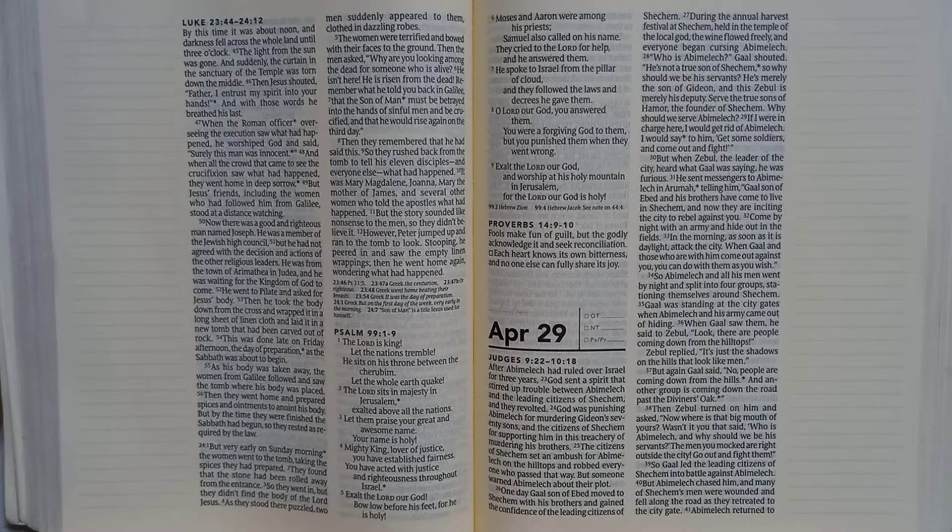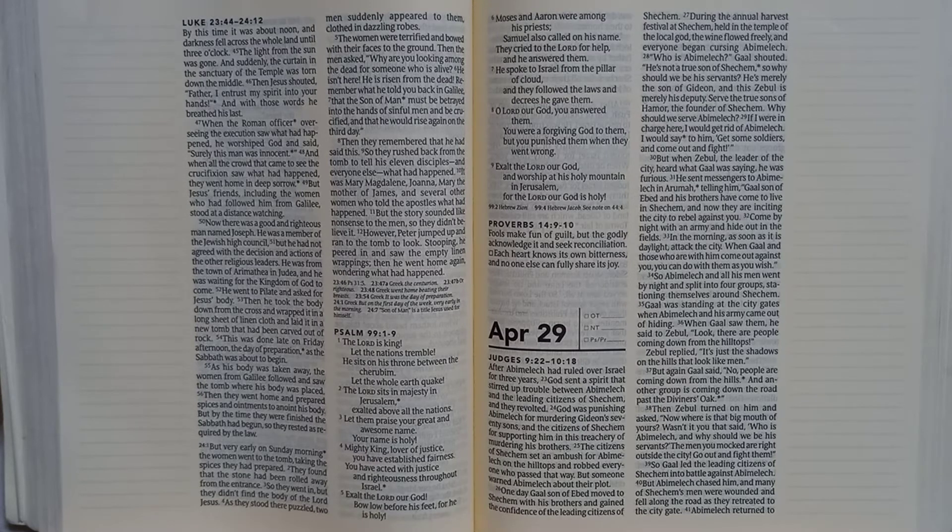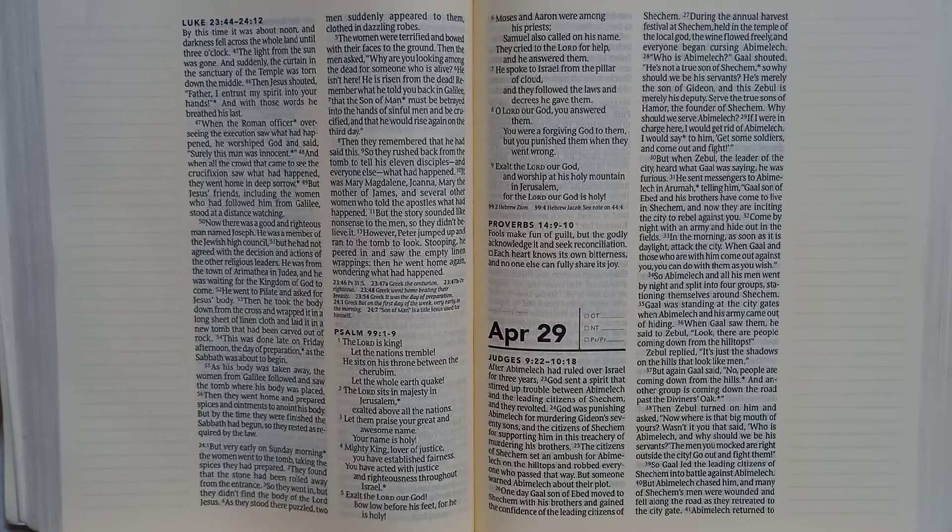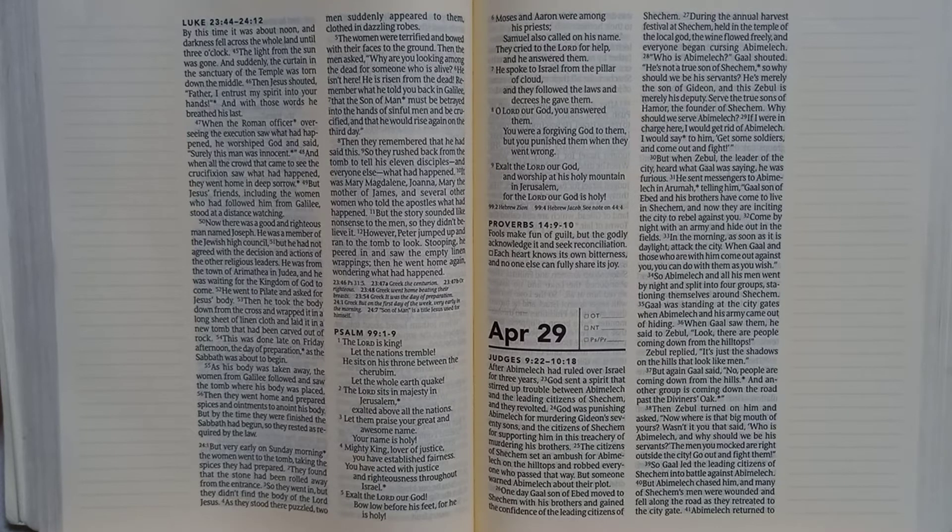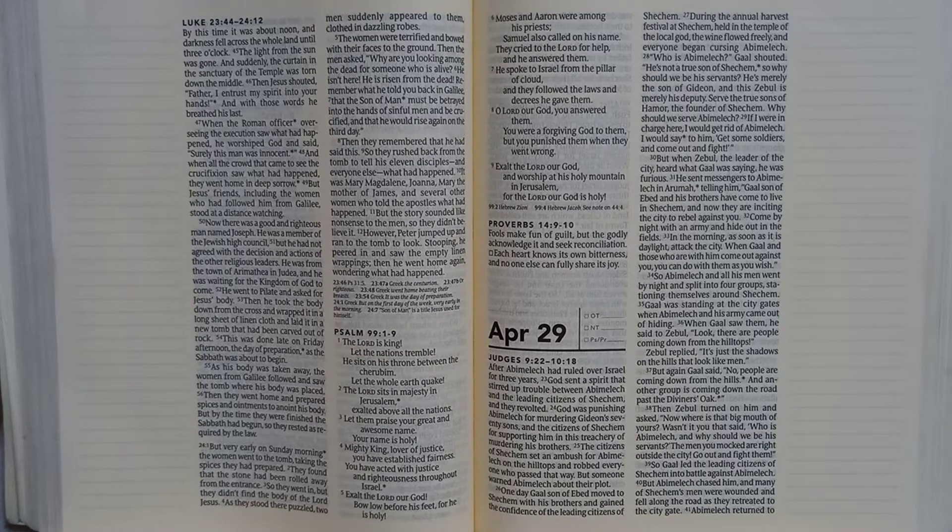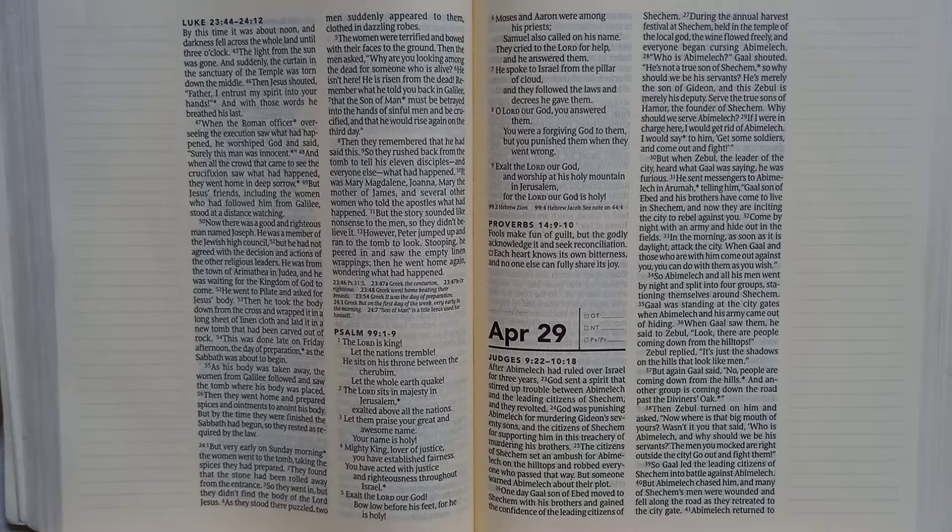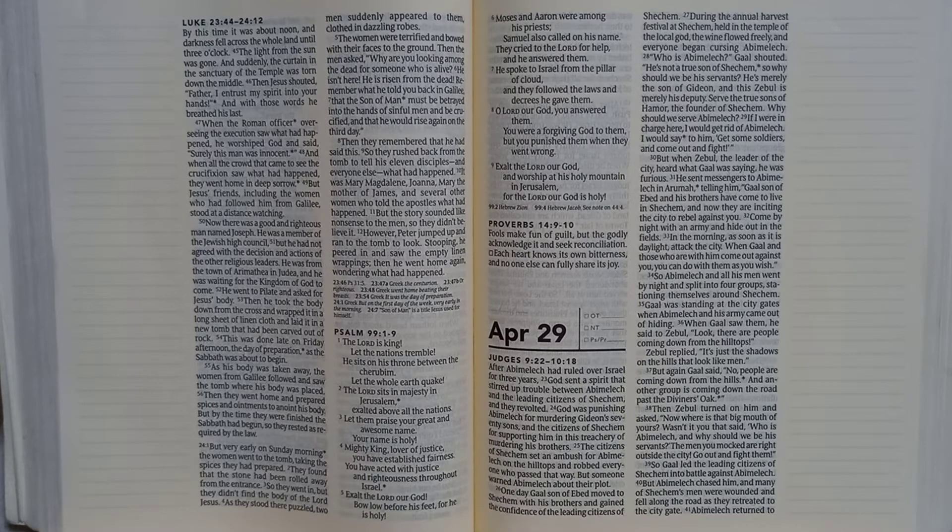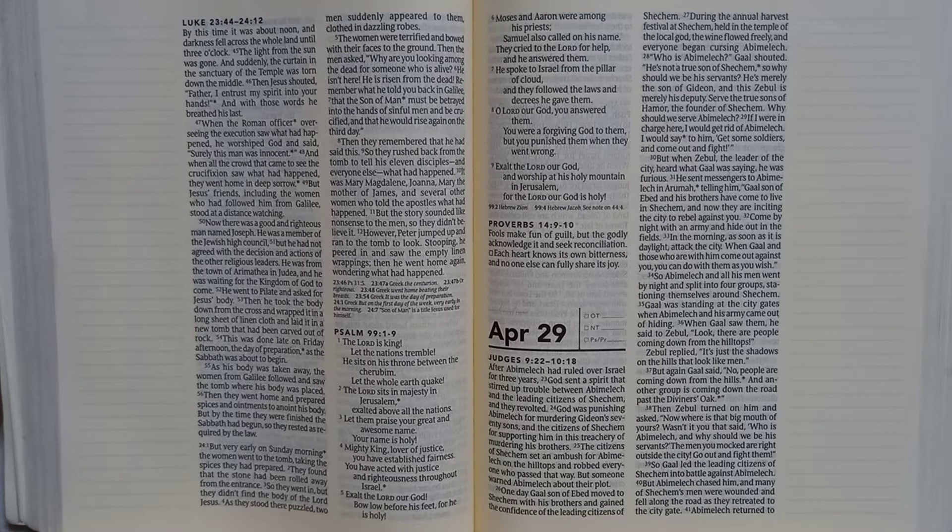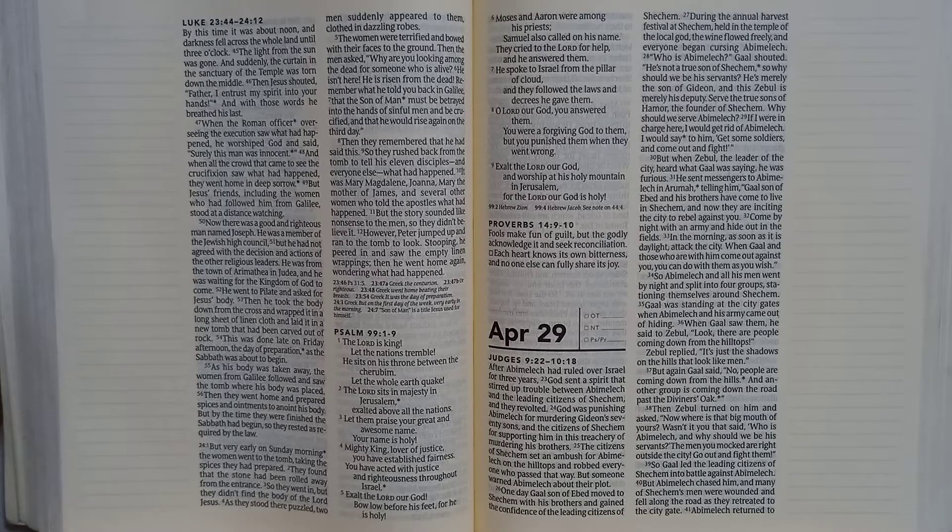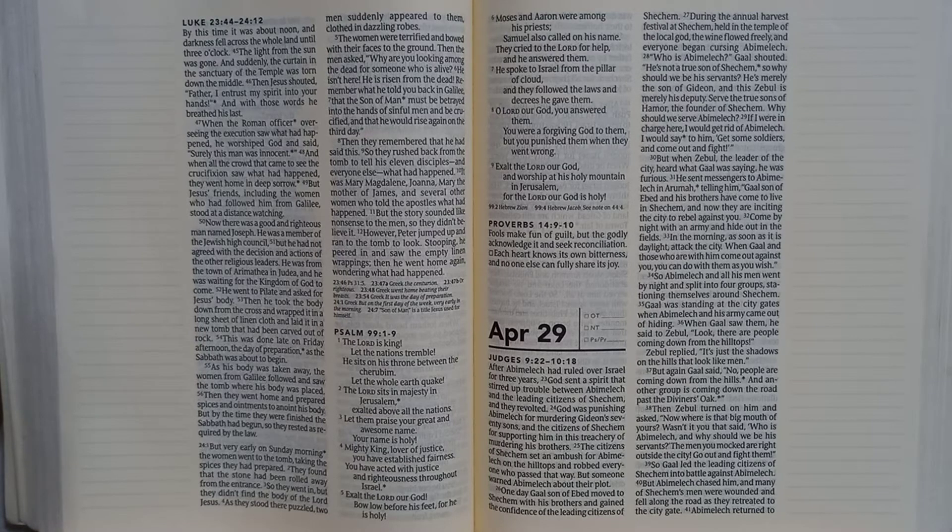The citizens of Shechem set an ambush for Abimelech on the hilltops and robbed everyone who passed that way, but someone warned Abimelech about their plot. One day, Gaal son of Ebed moved to Shechem with his brothers and gained the confidence of the leading citizens of Shechem. During the annual harvest festival at Shechem, held in the temple of the local god, the wine flowed freely and everyone began cursing Abimelech.